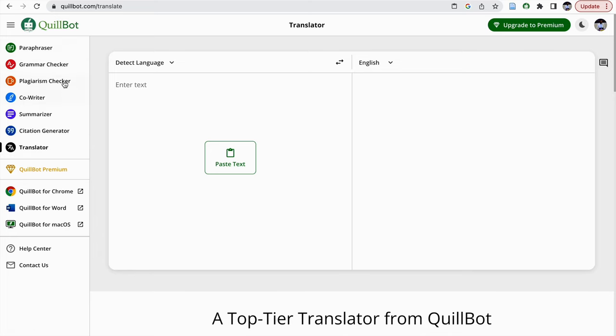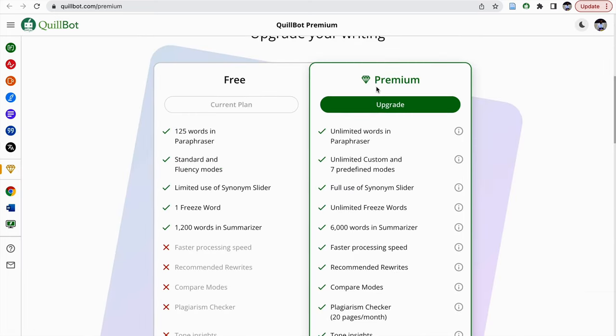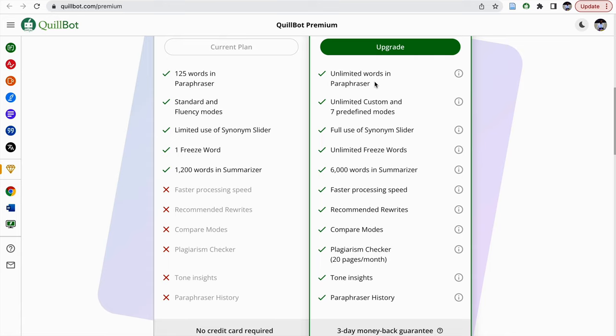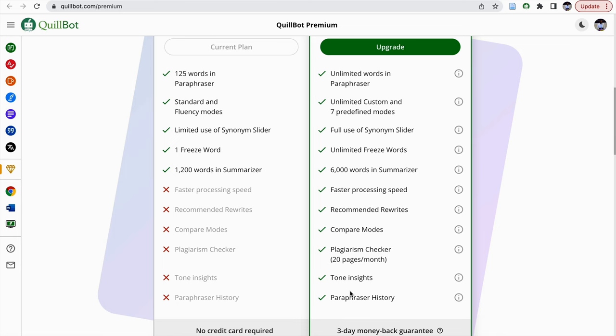But if you are using comprehensively all these tools with the premium version of QuillBot, you will have unlimited words in the paraphraser and unlimited custom and predefined modes, full use of synonym sliders and unlimited freeze words, 6000 words in summarizer and faster speed, recommended rewrites. You can compare between modes and you can have plagiarism checker also which is limited to 20 pages per month, and tone insights and paraphrasing history can be accessed.